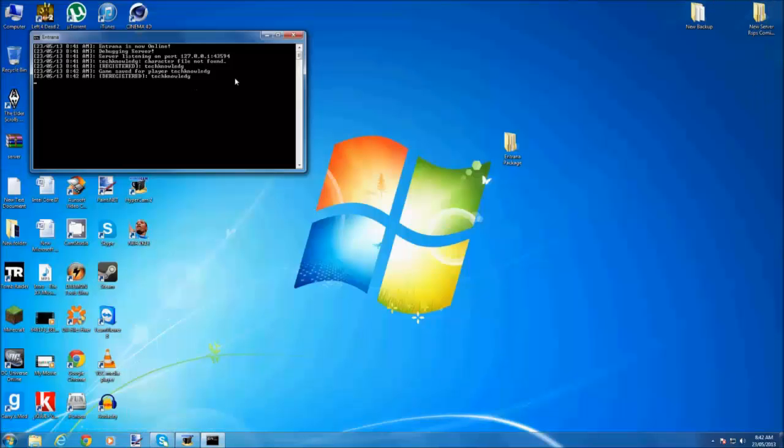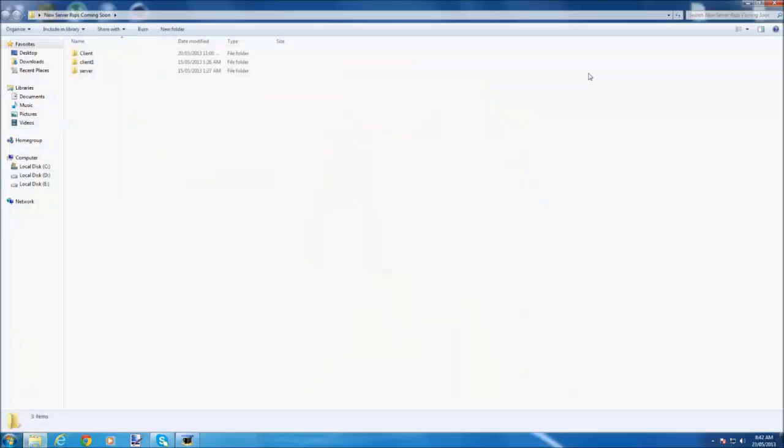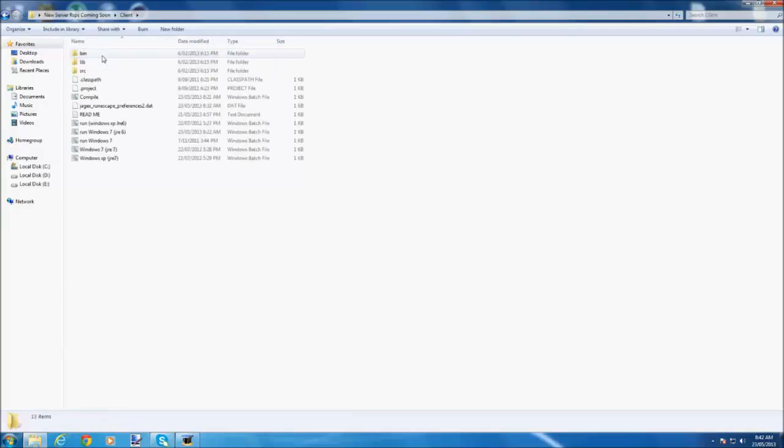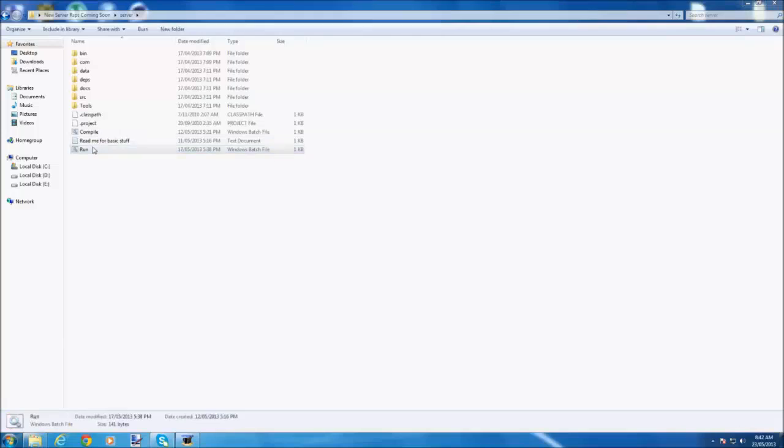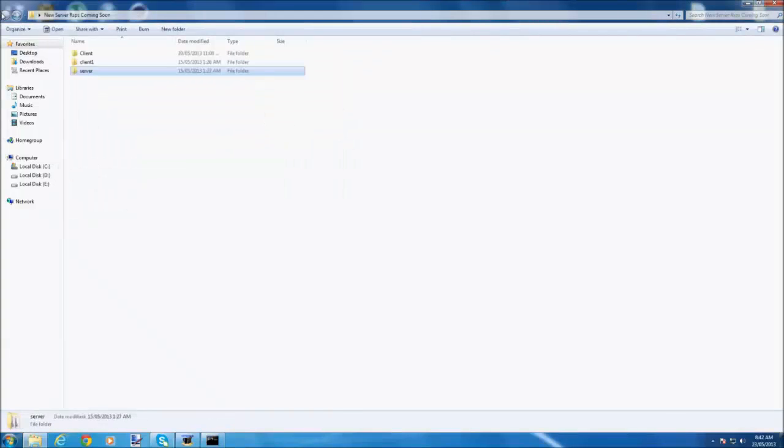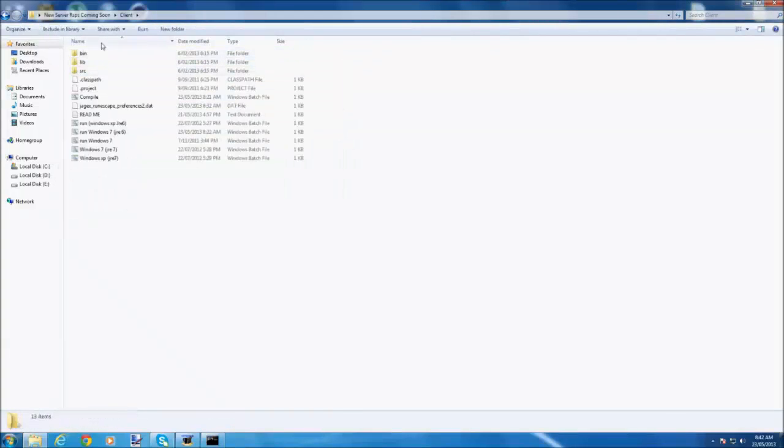Once you've done that, I'll just close this. My Moosecape private server is gonna come soon.